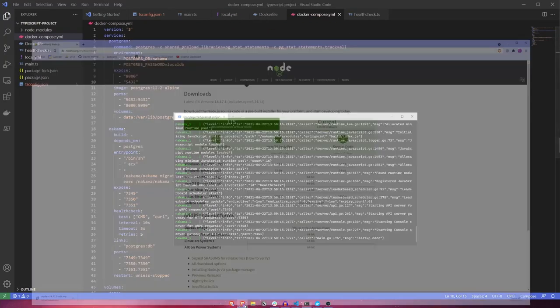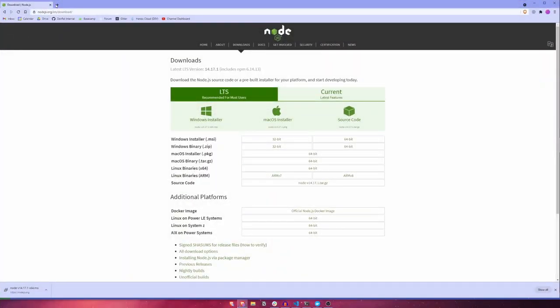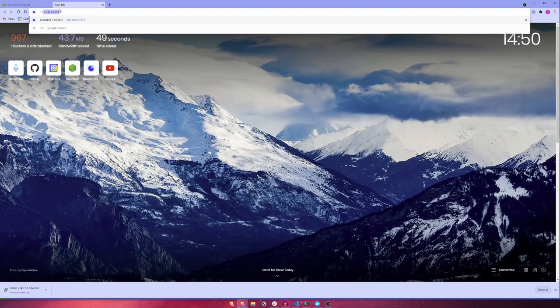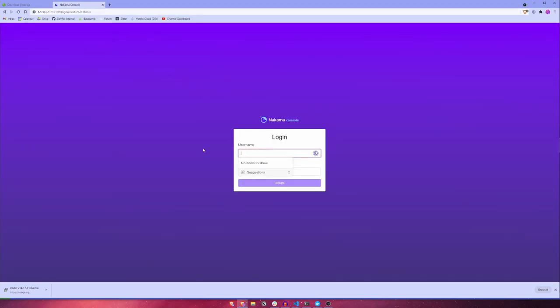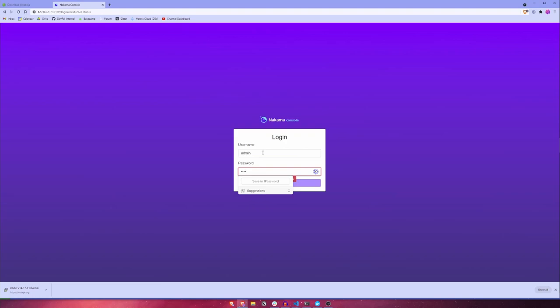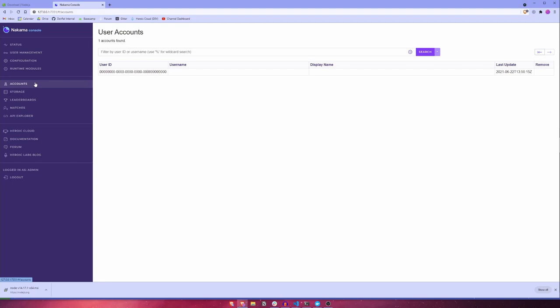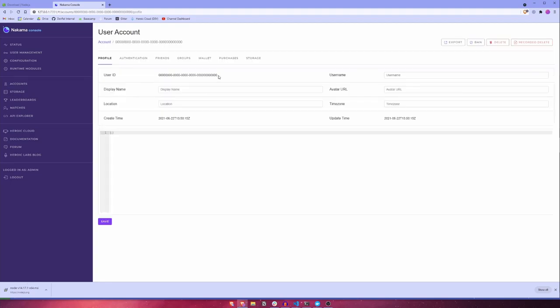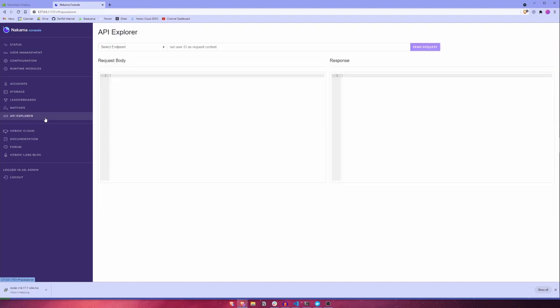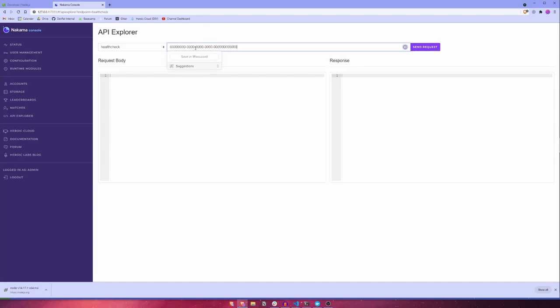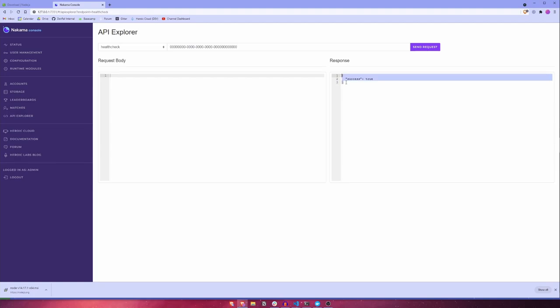To test that it's all working as expected, open a browser and head on over to 127.0.0.1 colon 7351. This will open the Nakama console. We can log in with the default credentials, which are admin and password. Once we're here, let's first open the accounts section and select the default user. We'll copy the user ID and then head over to the API Explorer section. Here, we'll select our Health Check RPC from the dropdown, paste in the default user's ID, and click Send Request. You can see that our Health Check RPC is working correctly, and has returned a success true JSON object. Perfect.